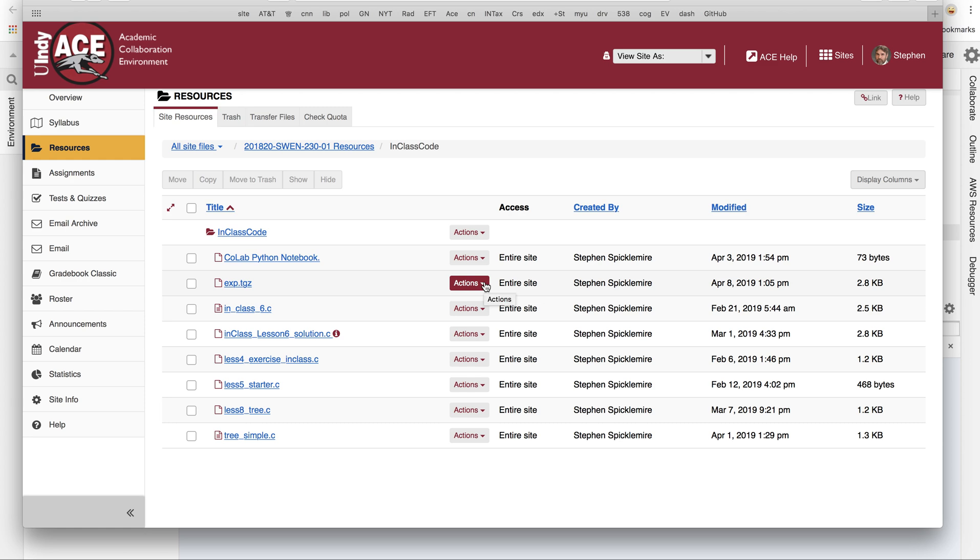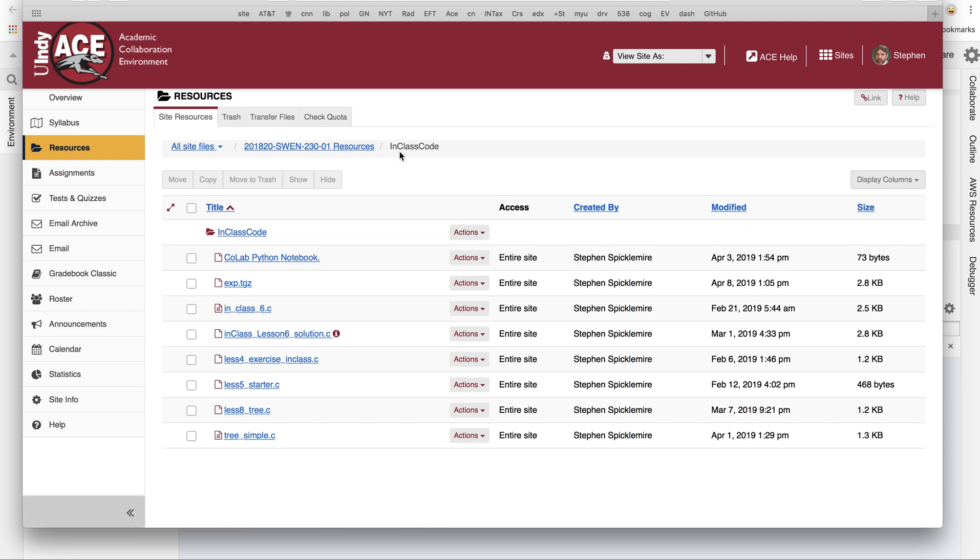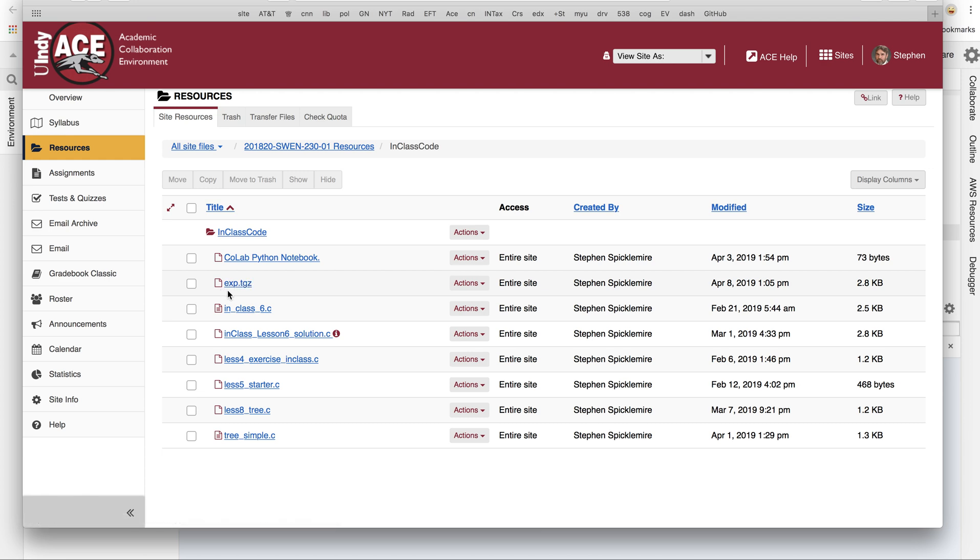Hey guys, welcome back. It's time for a quick preview of Project 5. So on ACE, under in-class code, I've uploaded a binary file. It's called a tarball. It's basically a tape archive that's compressed.